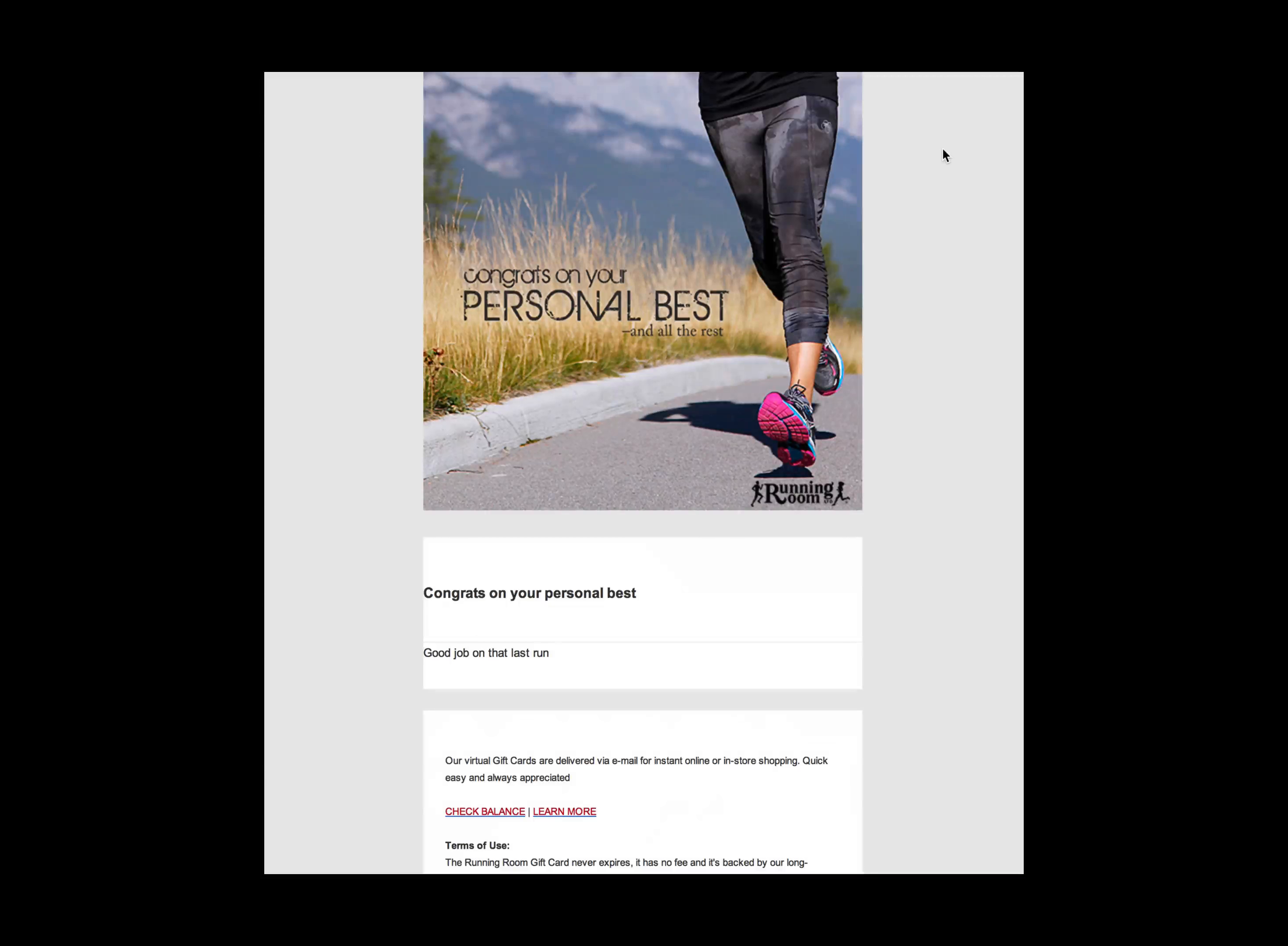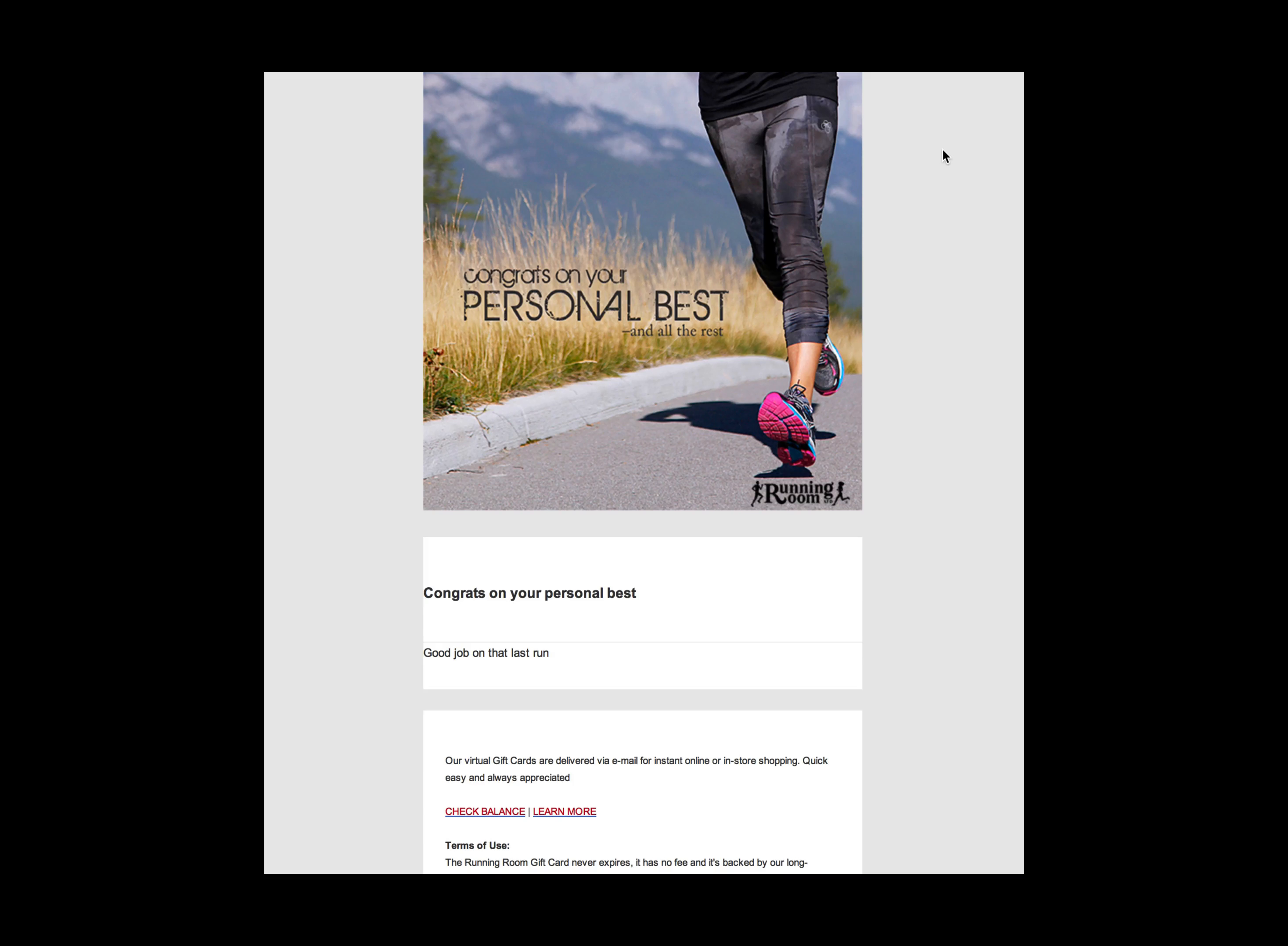Hi there! Today we would like to introduce you to Running Room's new virtual gift card system, which allows you to create a personalized gift delivered directly to that special someone by email. Here's how it works.